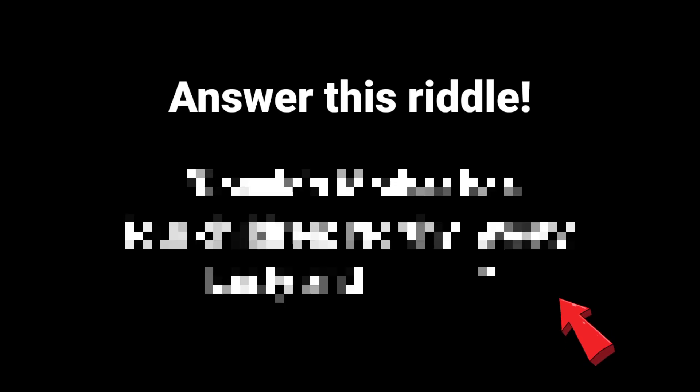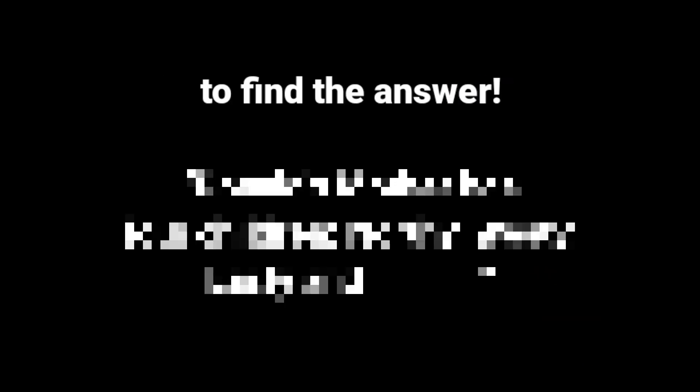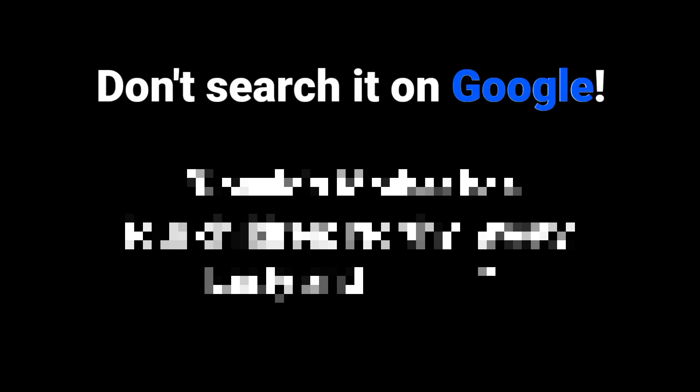Level 2. Answer this riddle. You have 15 seconds to find the answer. Please don't search it on Google. Go.